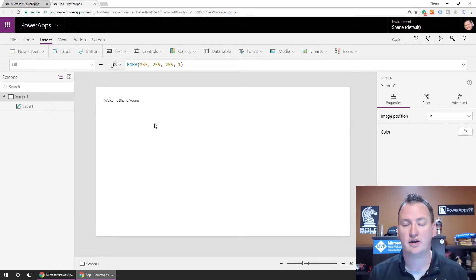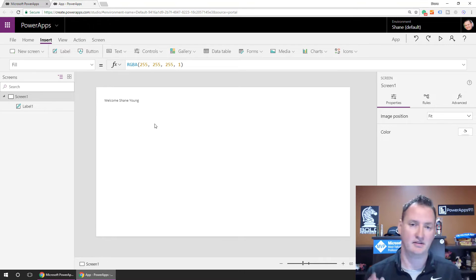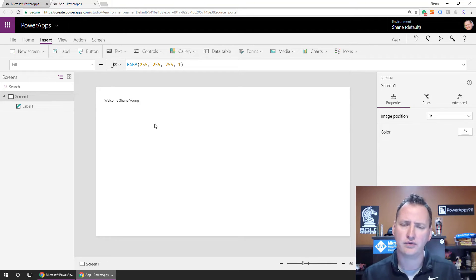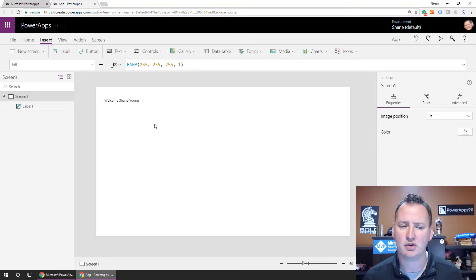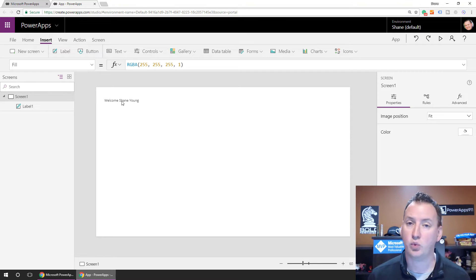So now it says, welcome Shane Young, right? So you could add that to the loading screen of your app. Gives it a little flair. Makes it seem a little nicer. So that's one of the ways I use it.